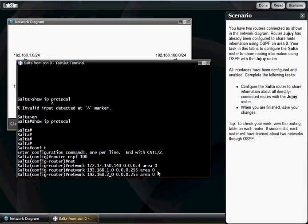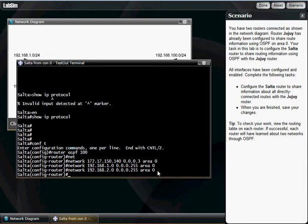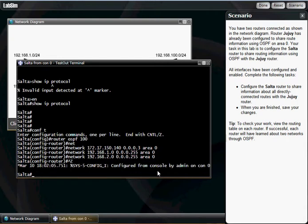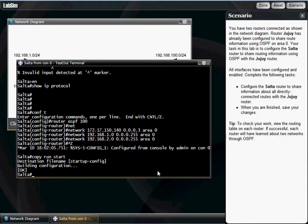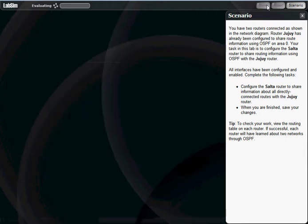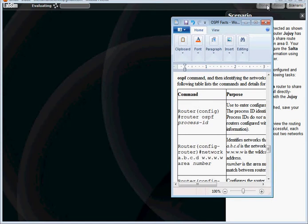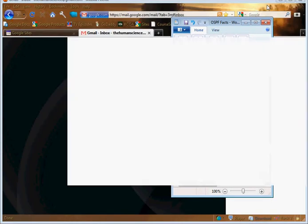Hit enter. We're gonna hit Ctrl-Z, we're gonna copy run start.